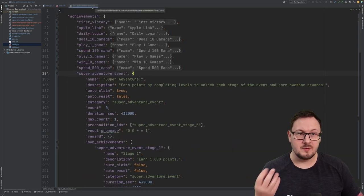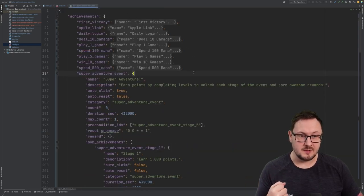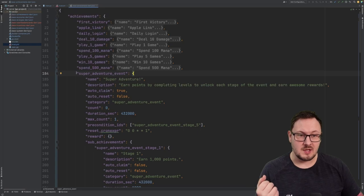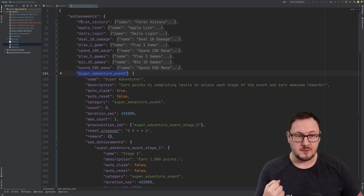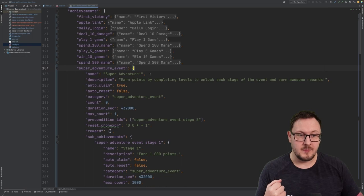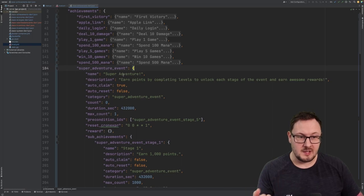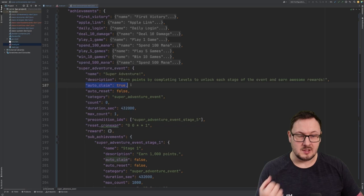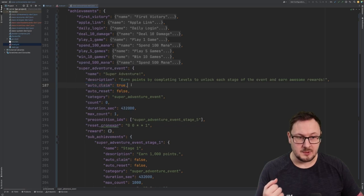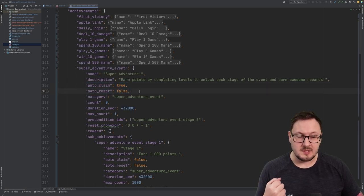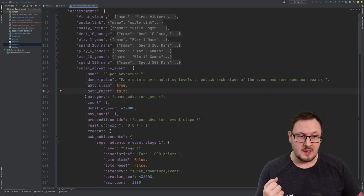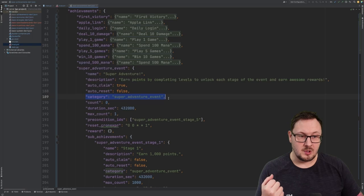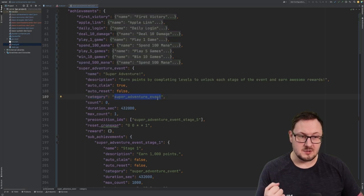Coming over to our base achievements JSON file now, you can see that I've specified a super adventure event achievement within this JSON configuration file. I've given it a name, a description. I've specified that it will be automatically claimed whenever it's complete. It's not going to reset by default, and it's also part of the super adventure event category.